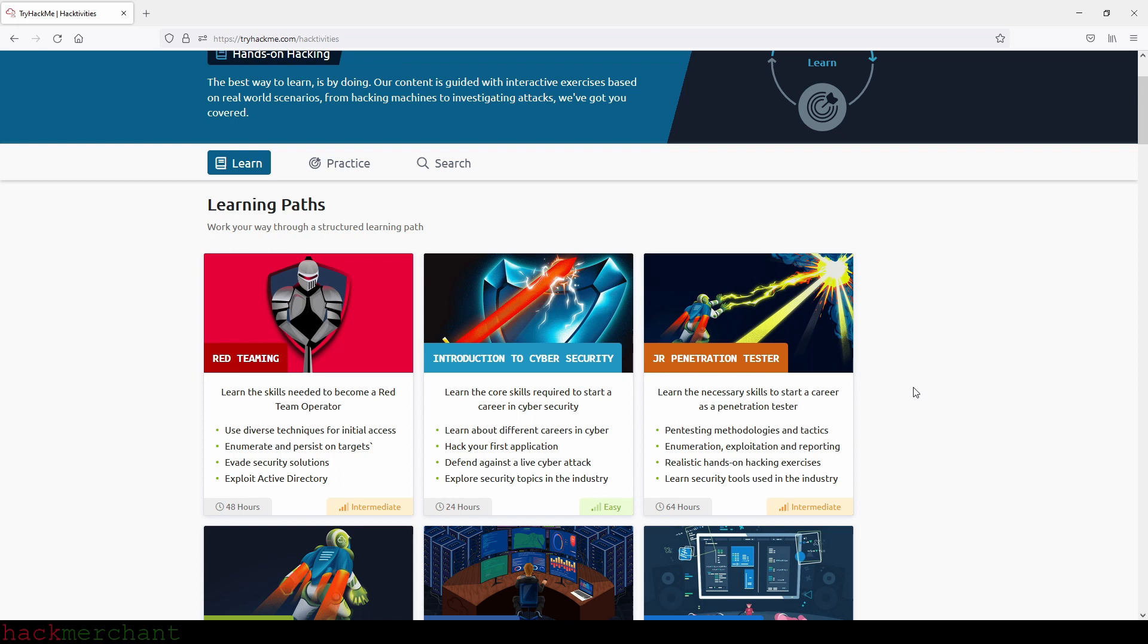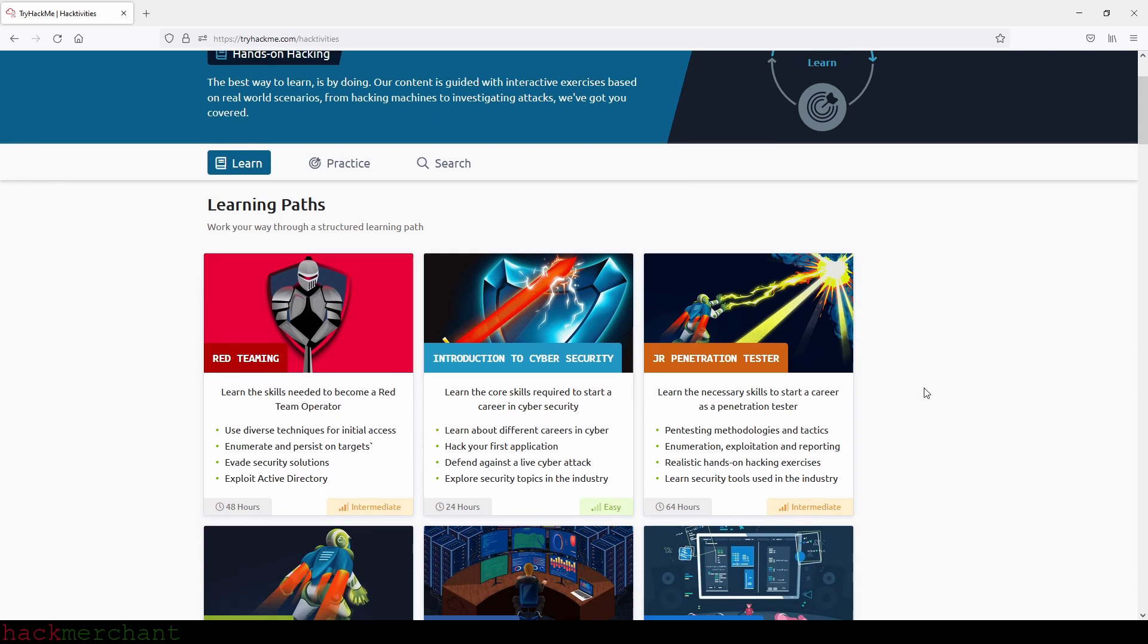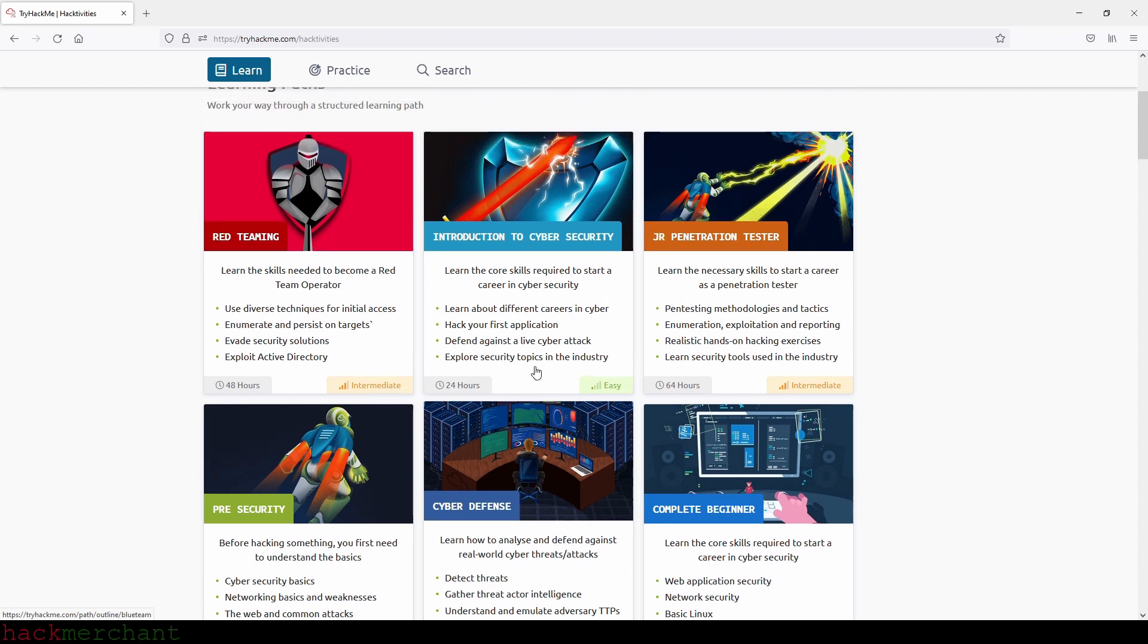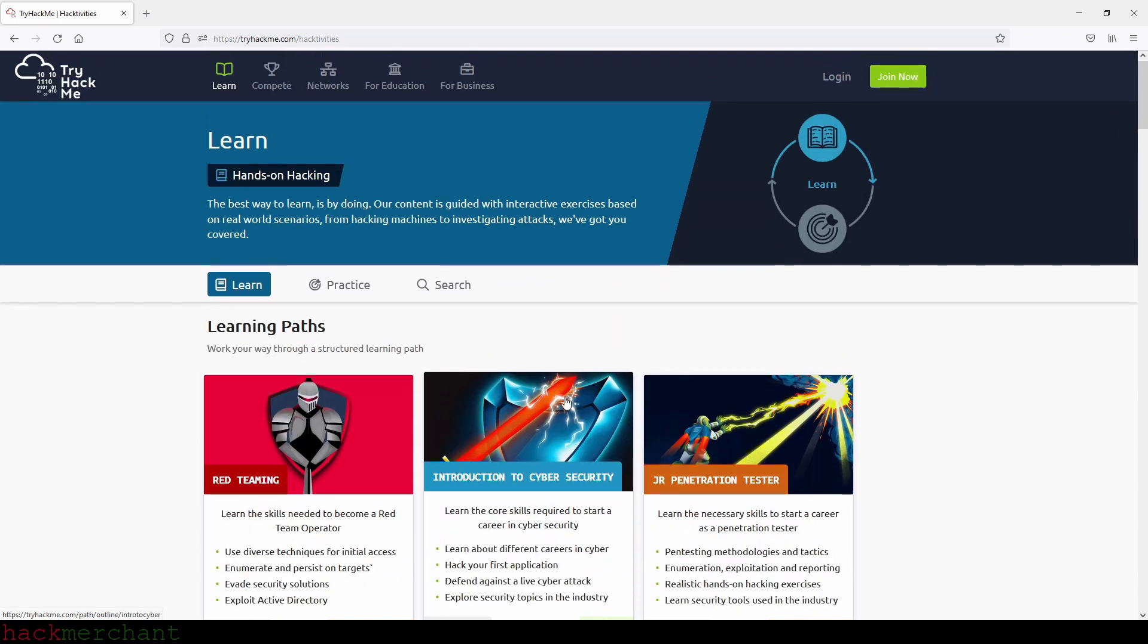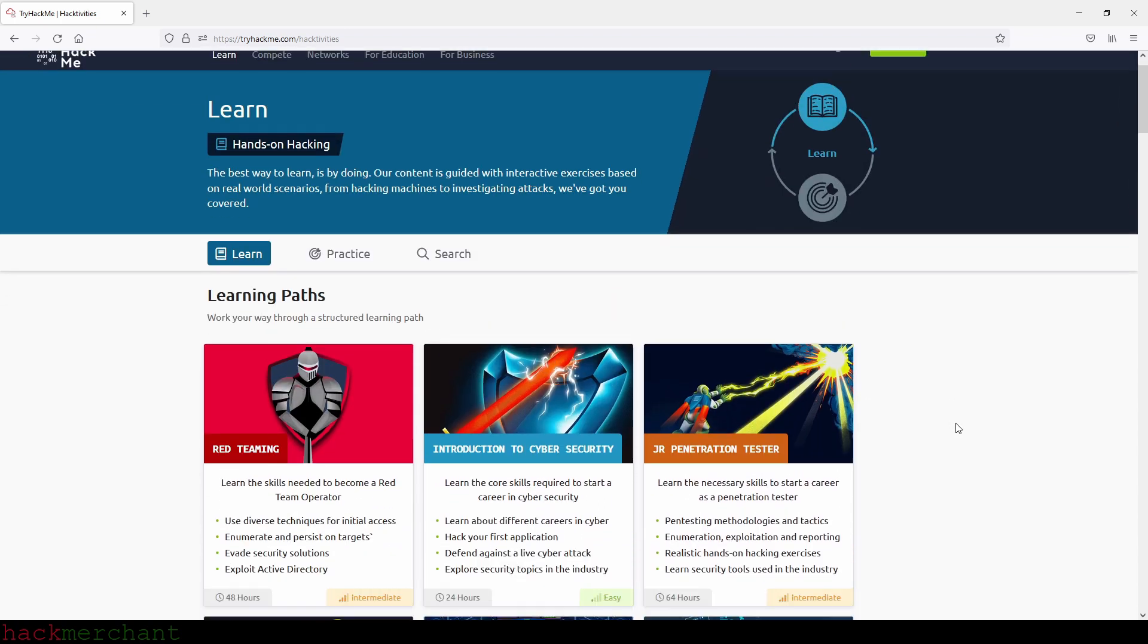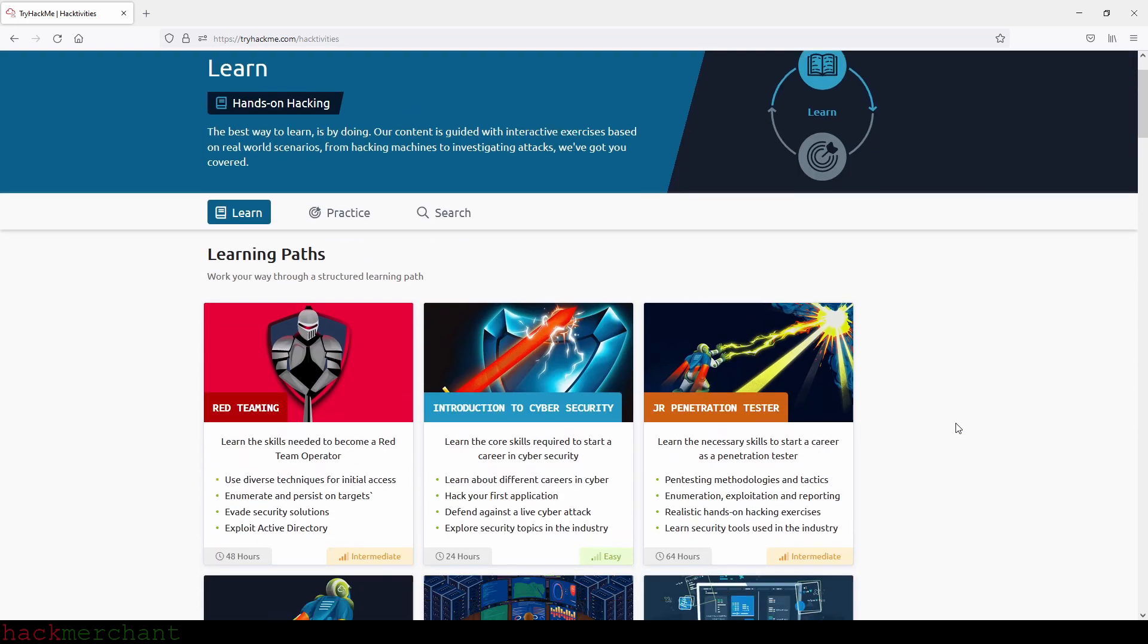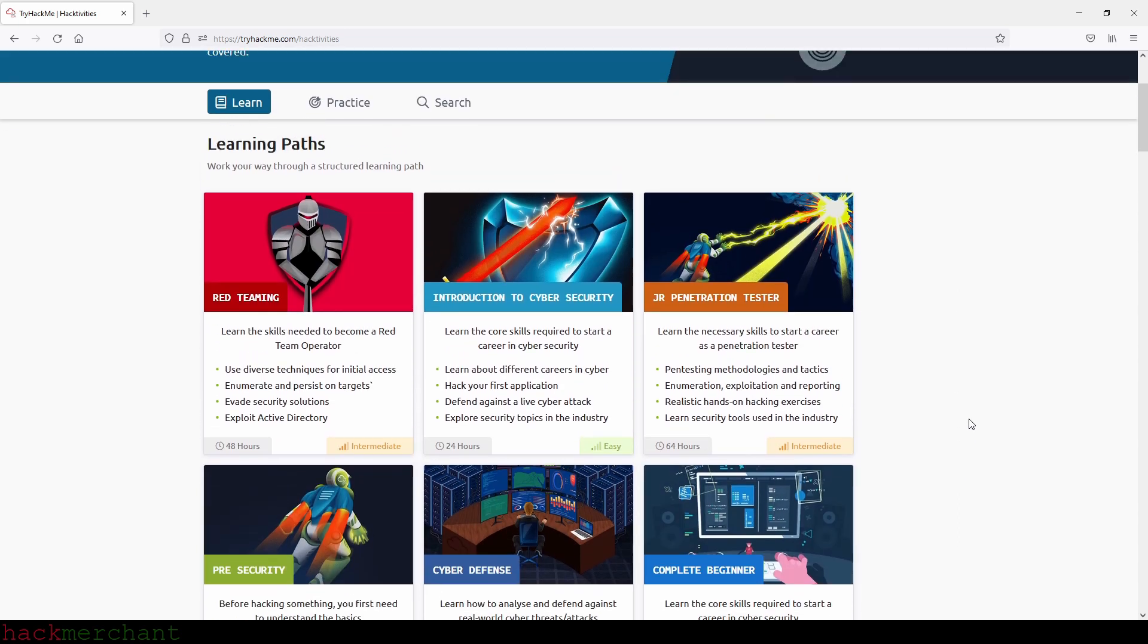And I'll use the example I used in the first version of this video. Let's say you have no intention of getting into defensive security, then maybe you can skip the cyber defense path. You see what I'm saying? But let's say you are a complete beginner and you know so little about cybersecurity that you would like to complete all of the paths and later decide what field to learn more about, then this video can hopefully point you in the right direction.